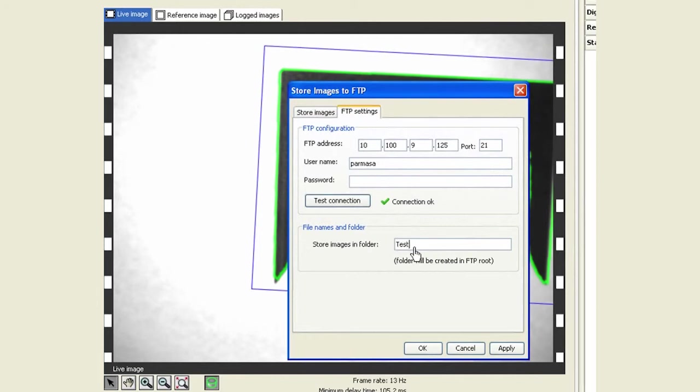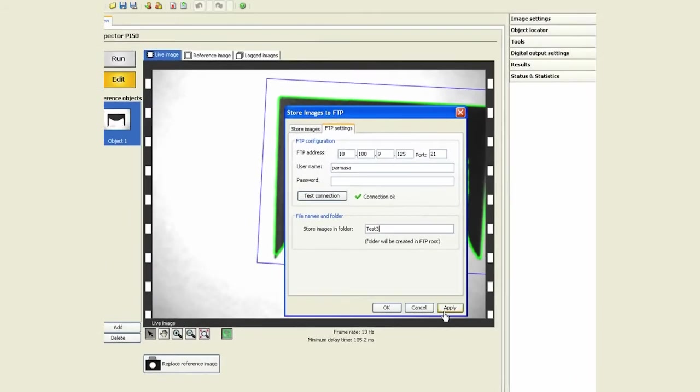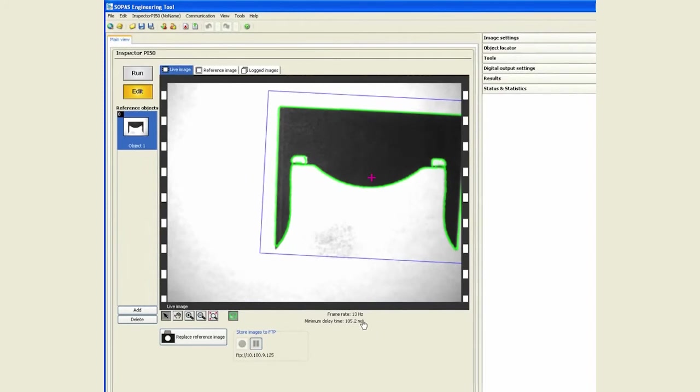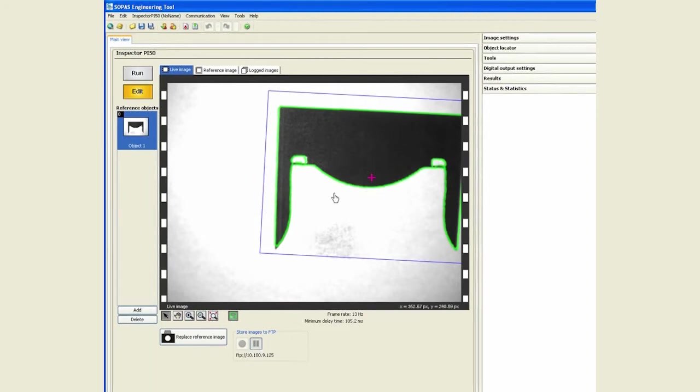So I will call that test 3, apply and OK onto that. Immediately you start seeing this button over here at the bottom of the screen. The difference between this one and recording live images is that inspections are being done and at the same time the images are being sent over and saved on the FTP server.